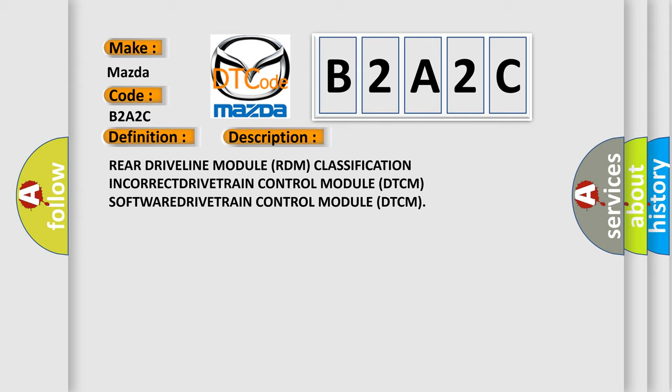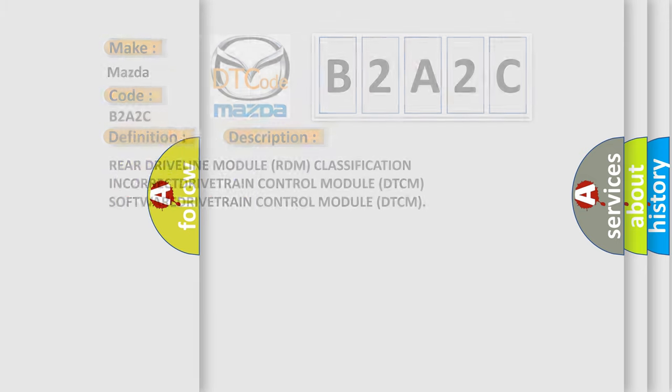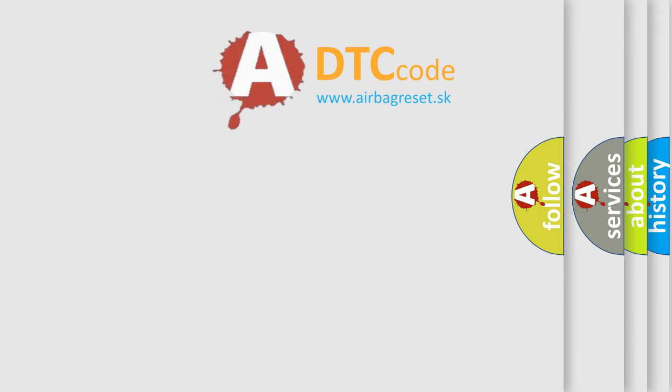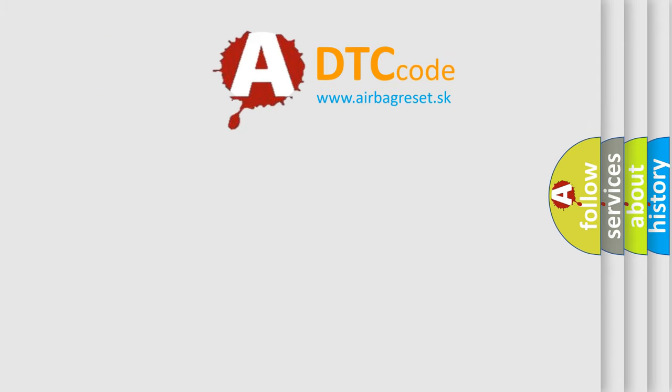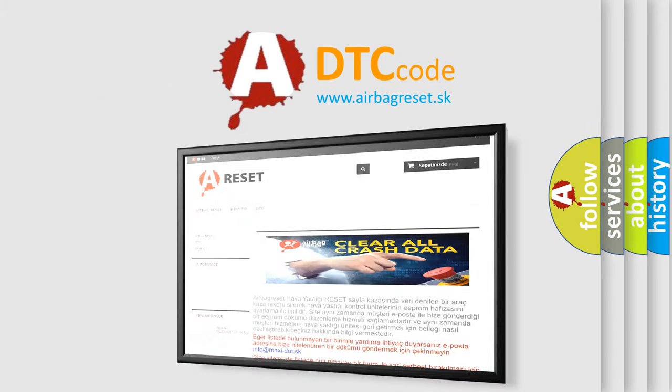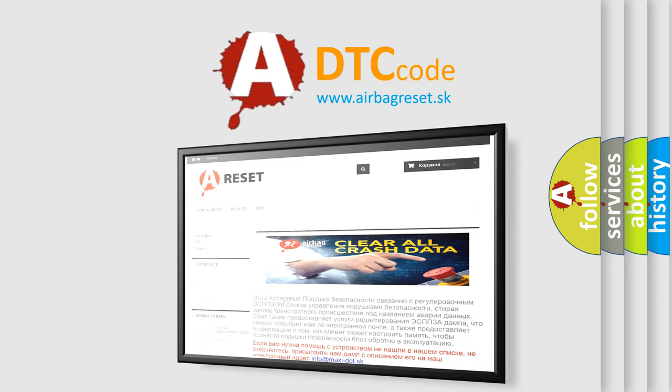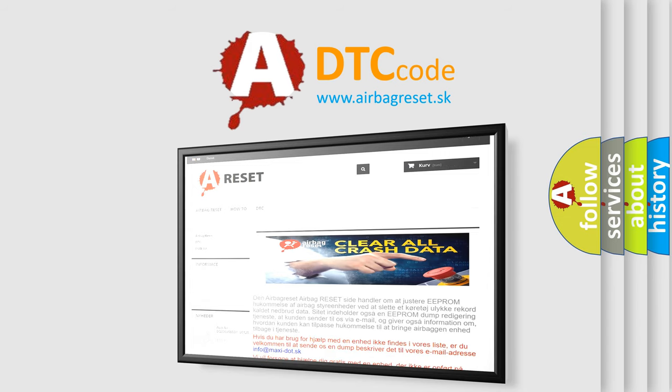The Airbag Reset website aims to provide information in 52 languages. Thank you for your attention and stay tuned for the next video.